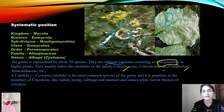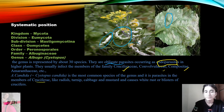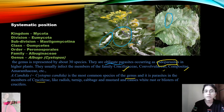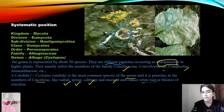This is the most common species of the genus and it is a parasite in members of Cruciferae. It causes disease in Cruciferae members such as radish, turnip, cabbage, and mustard, creating white rust disease — the white rust of crucifers.